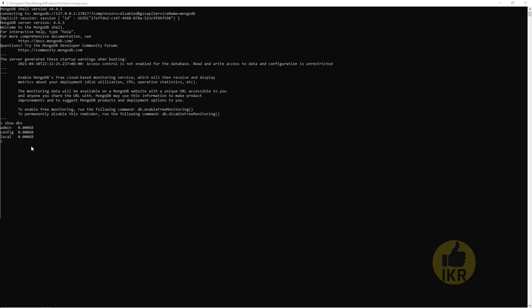Now I am going to create my own database. The database name will be schooldb. For that I have to type 'use schooldb'. Let's see the existing database list with 'show dbs'. We can't see schooldb yet because schooldb has no table or document. If I create a table or document in schooldb, then it will show in the database list.